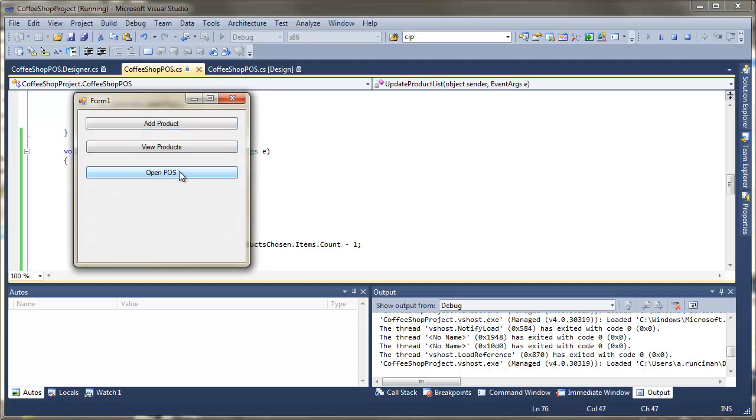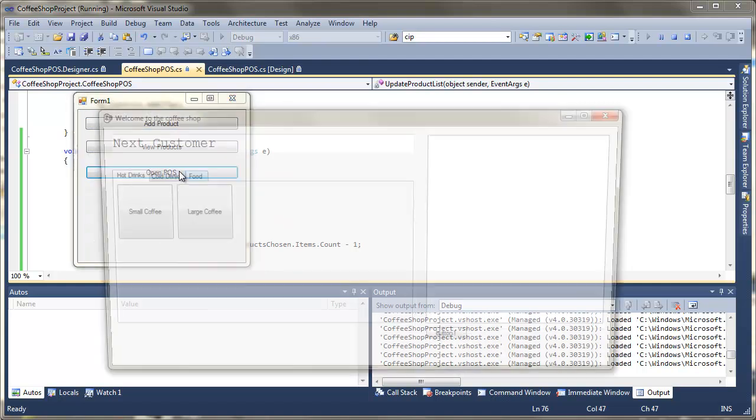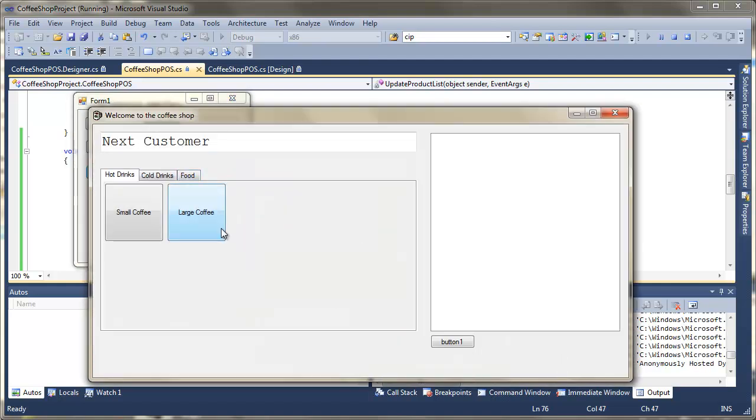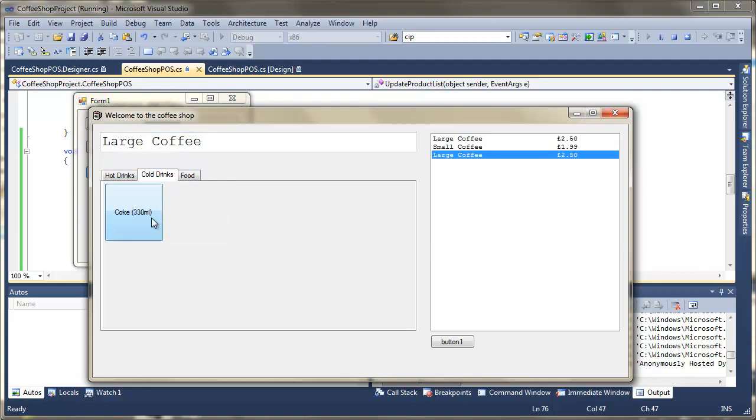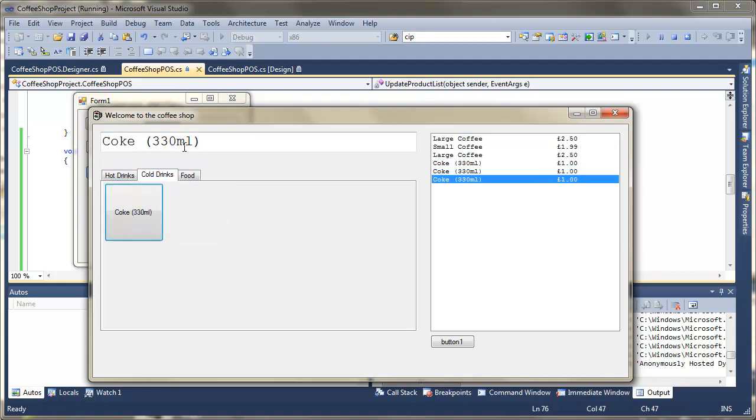Open point of sale. Hopefully now, there we go, you can see that as we're choosing the item that's being displayed. It would be nice to have the price next to it, so let's just go and do that.